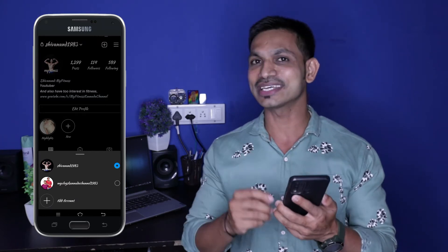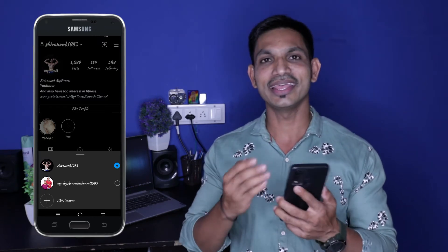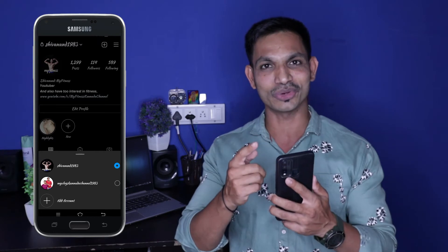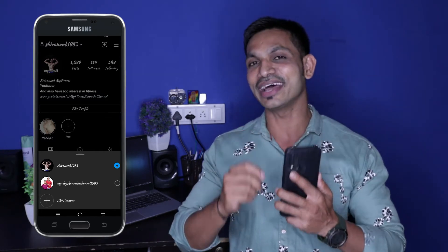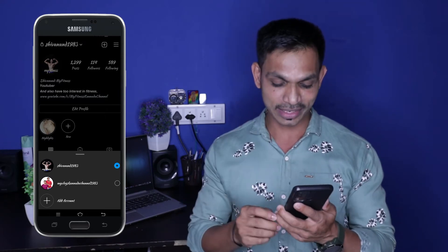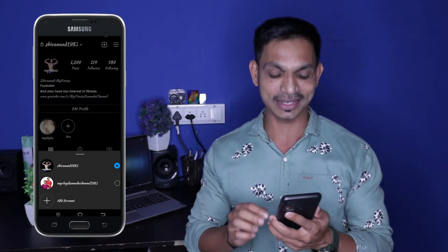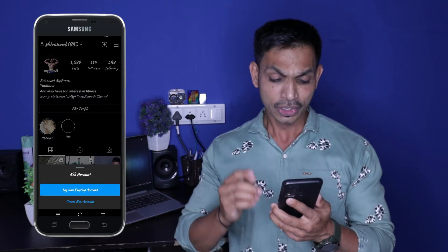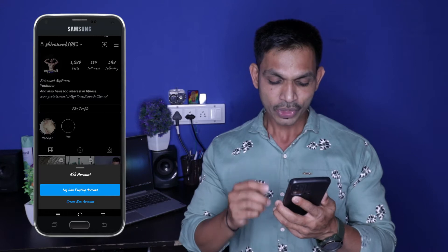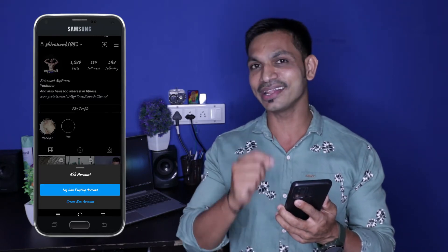It's called the My Vlogs Canada channel. This is Shivanan 1983. So, how do I create a second ID? I also created a third ID and it also has a username. In the video, you can click on the add account. If you click on the add account, there is an option to log into an existing account and create a new account.